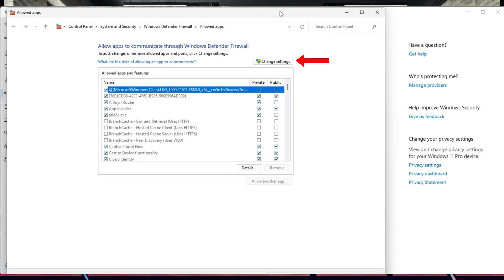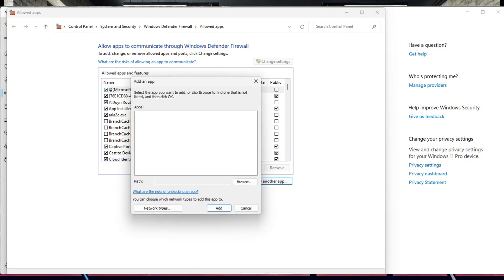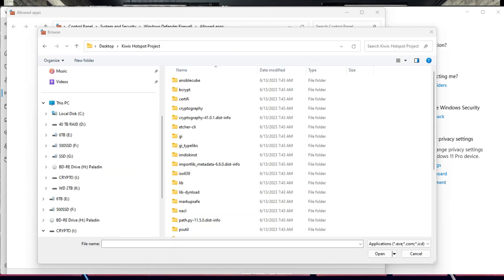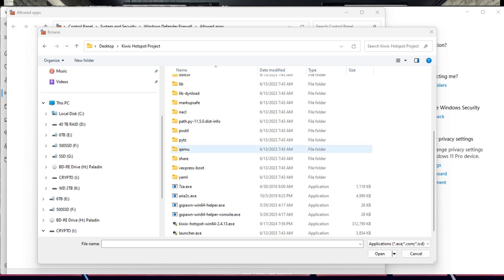A new window will open. Select Firewall and Network Protection, then select Allow an App Through Firewall. First we have to select the Change Settings so we can actually change things. Then select at the bottom Allow Another App.